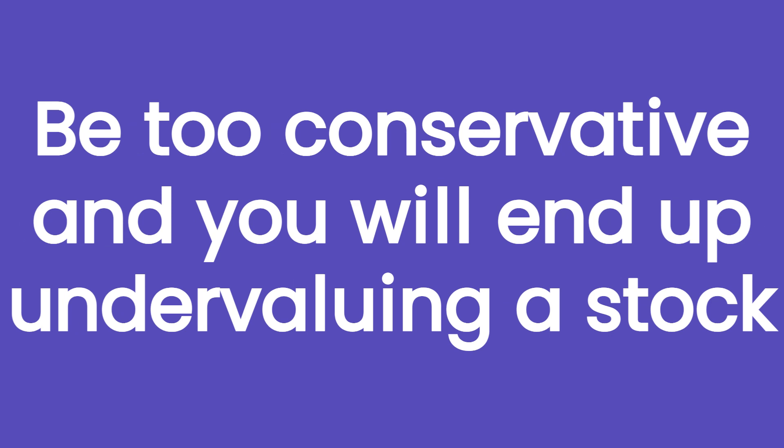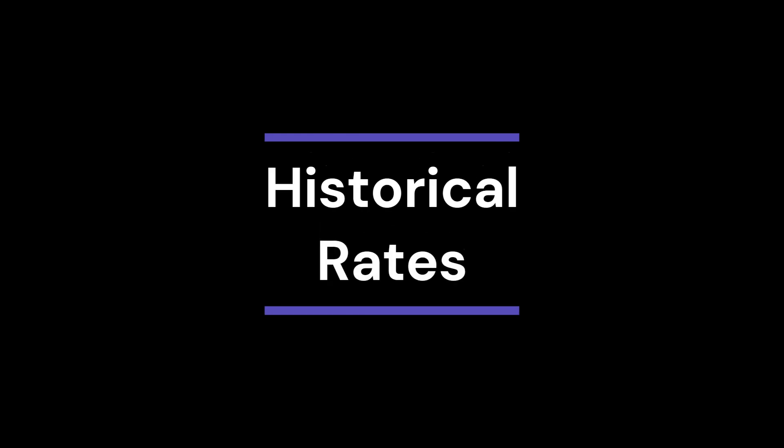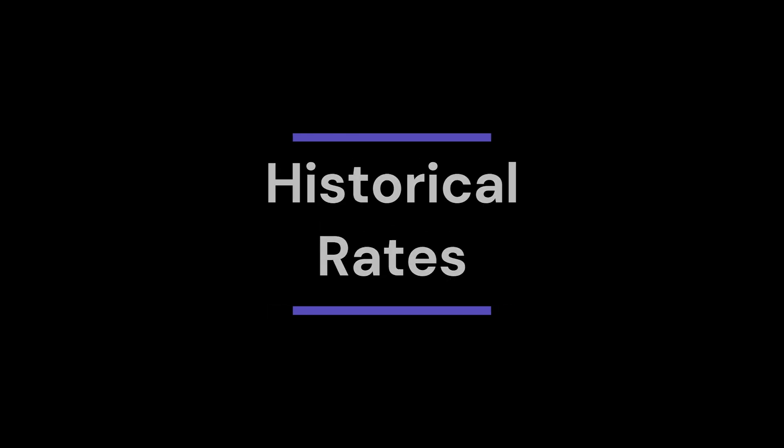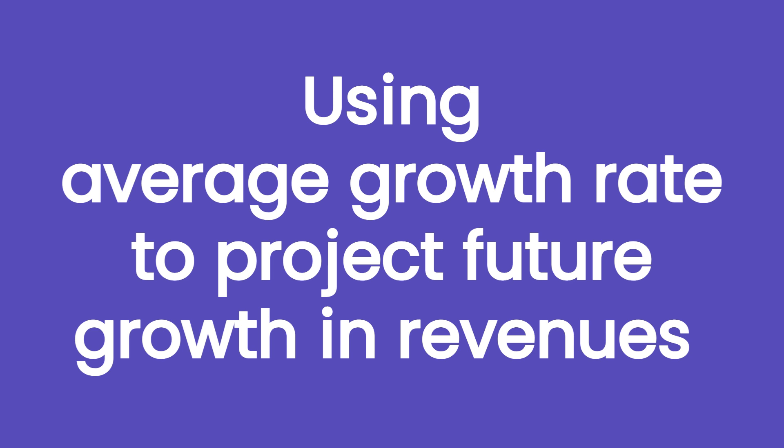To estimate future growth in revenues, investors may use three different methods. The first one is using historical rates. Looking back at the past, investors can use the average growth rate, let's say of the last five to ten years, to project future growth in revenues assuming the company will achieve the same results.